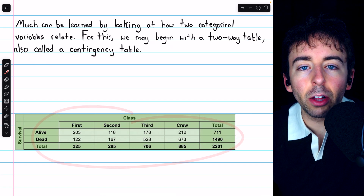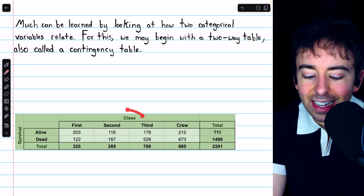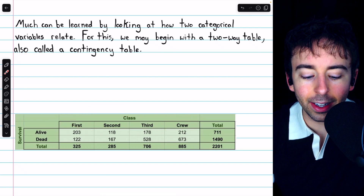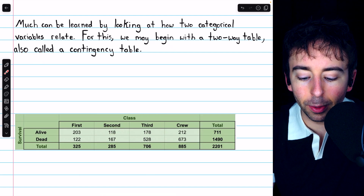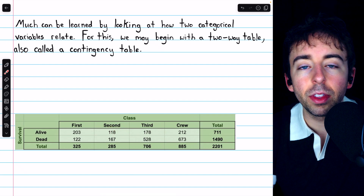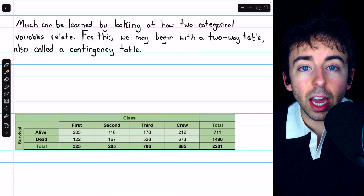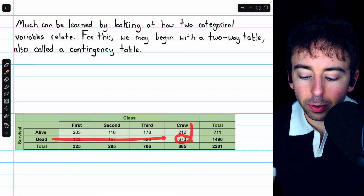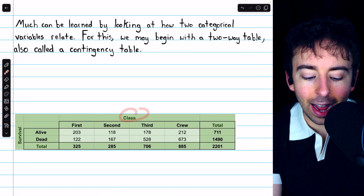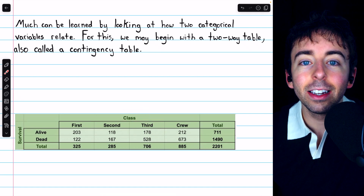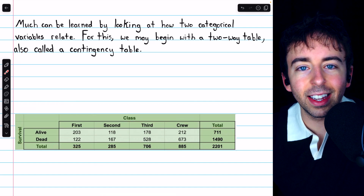This sort of table gives us the values of one variable contingent on the value of the other. We see how the ticket class variable for those aboard the Titanic is distributed across their survival status. For example, 118 of the passengers were second-class passengers who survived, and 673 crew members did not survive. These two categorical variables — ticket class and survival status — are displayed in what's called a contingency table, with totals in the margins.